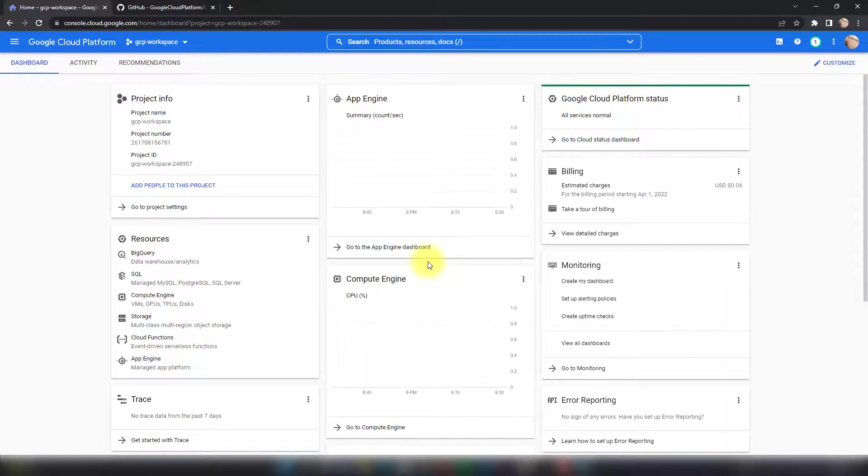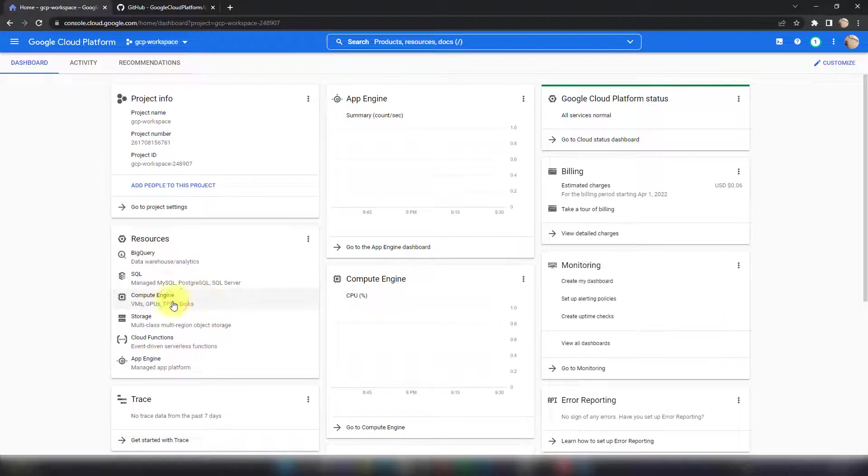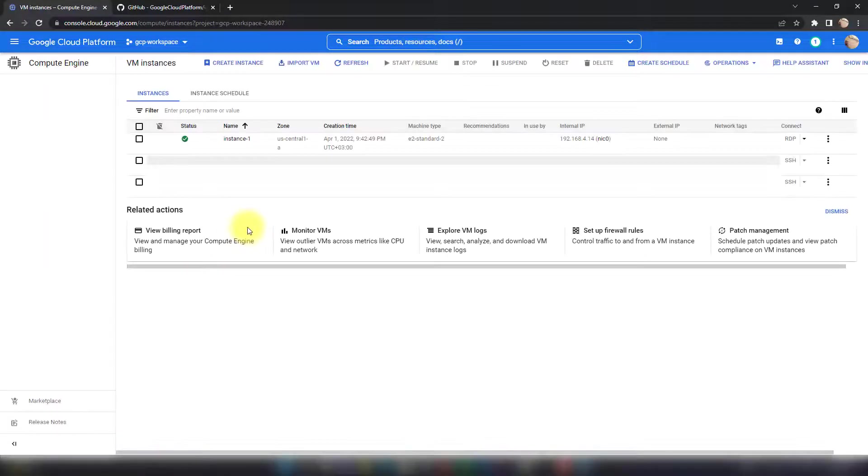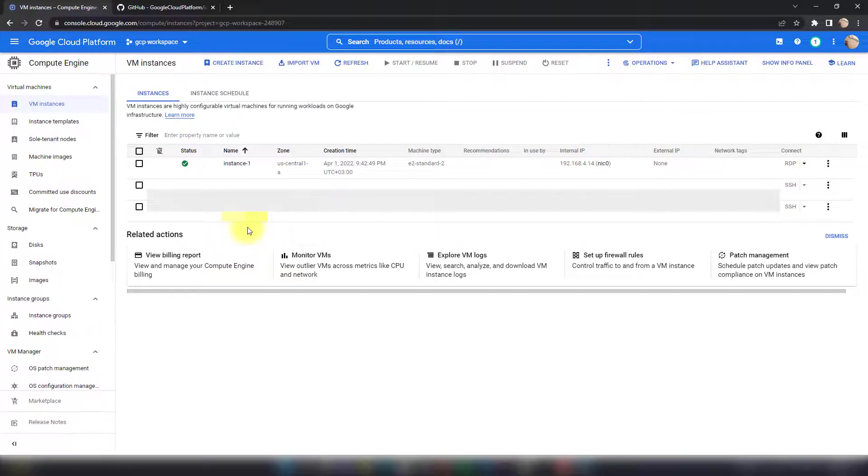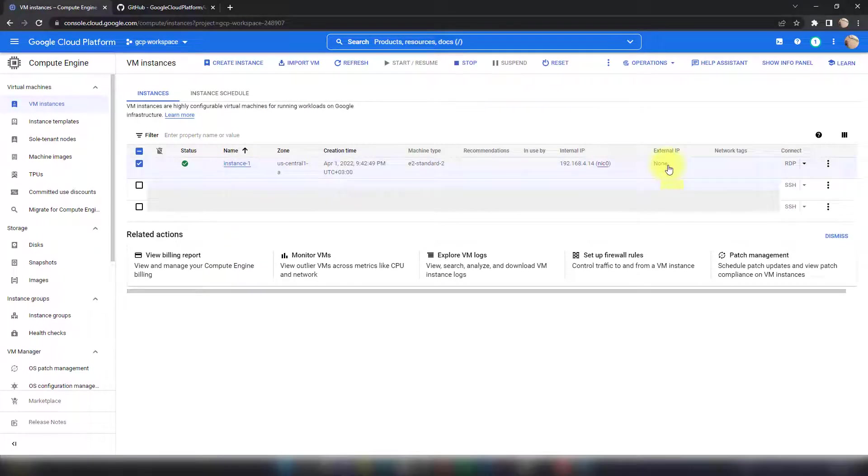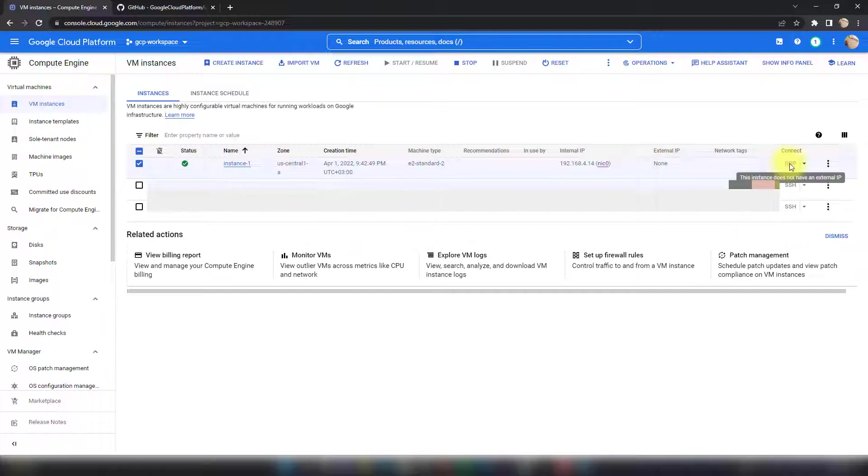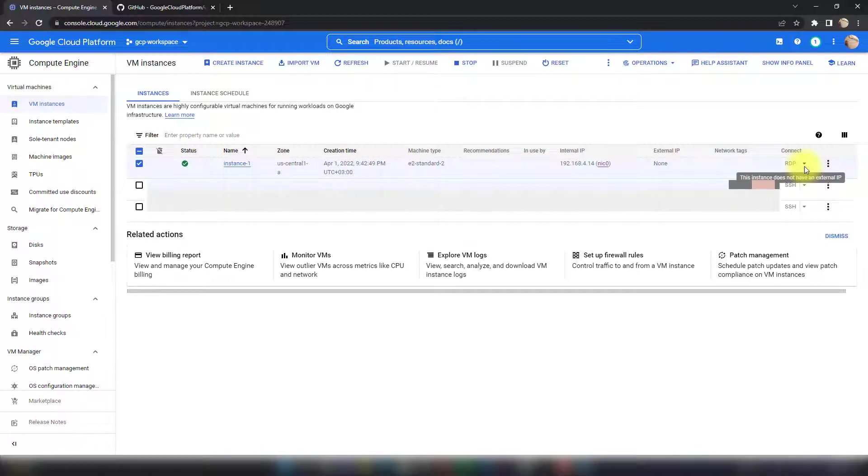So here is my Cloud Console. Let me go to Compute Engine. As you can see, there is a Compute Engine VM without a public IP address, and as you also notice, I cannot click the RDP button. I cannot just connect to this VM using RDP.